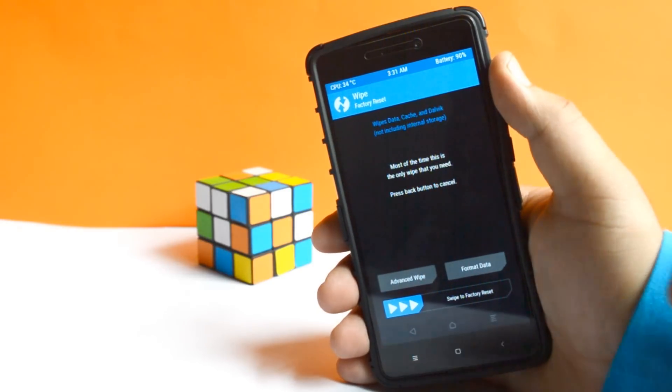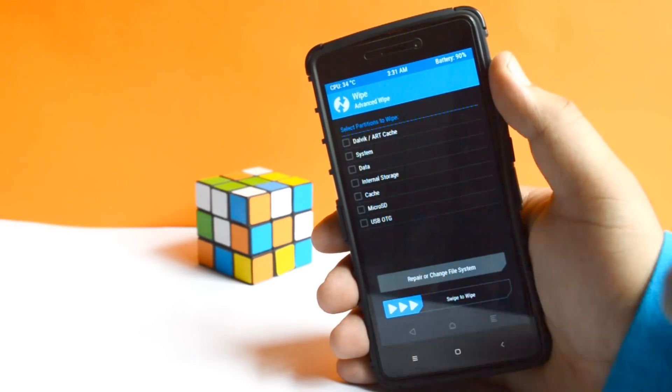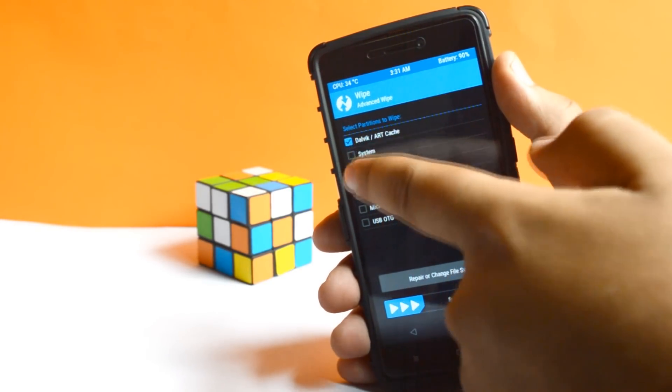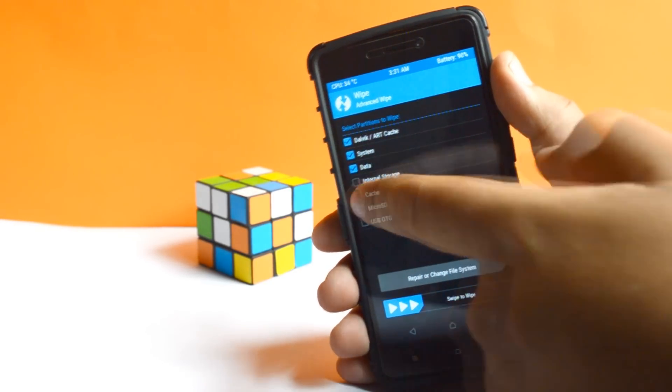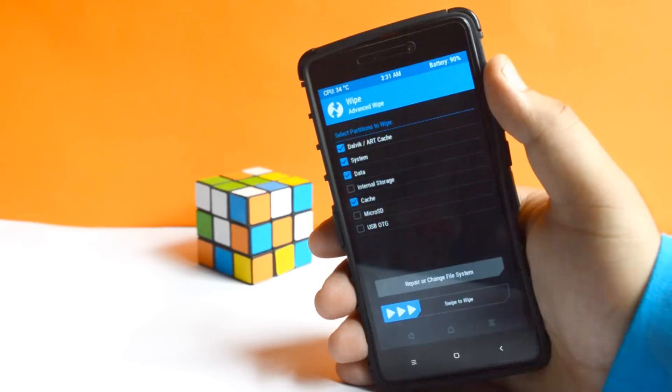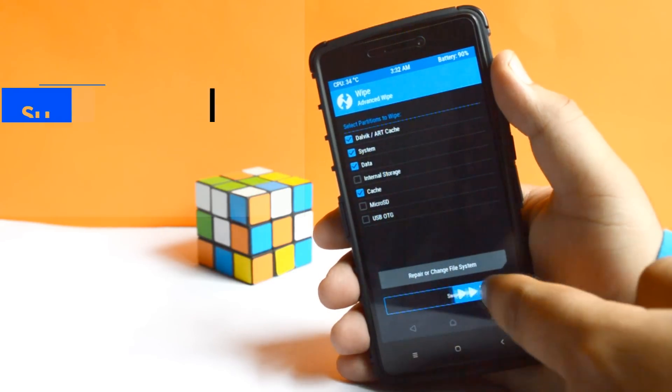Now tap on Wipe, Advanced Wipe, select Dalvik, Data and Cache, swipe to flash.